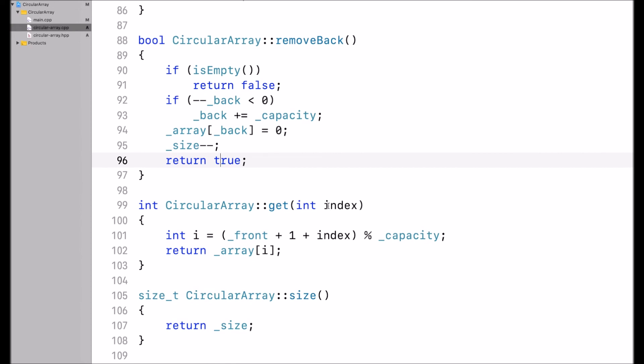The get operation gets a value by index. I take front plus 1 — note that front always points to the next available spot in the array, so by adding 1, I get the index of the beginning of the circular array. Then adding the requested index to it gives the conceptual index at that position.